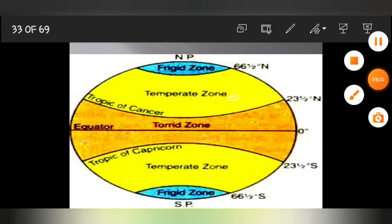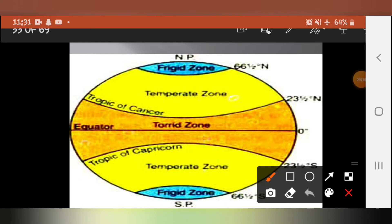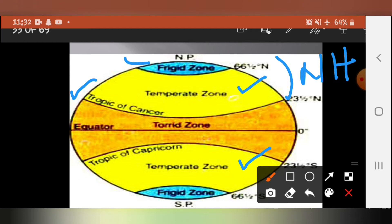Looking at the picture, there are two temperate zones — one in the Northern Hemisphere and one in the Southern Hemisphere. In the Northern Hemisphere, the temperate zone lies between the Tropic of Cancer and the Arctic Circle. In the Southern Hemisphere, it lies between the Tropic of Capricorn and the Antarctic Circle. This area is called the temperate zone.